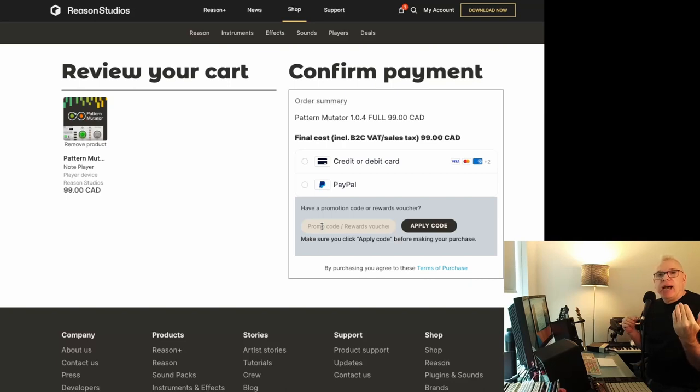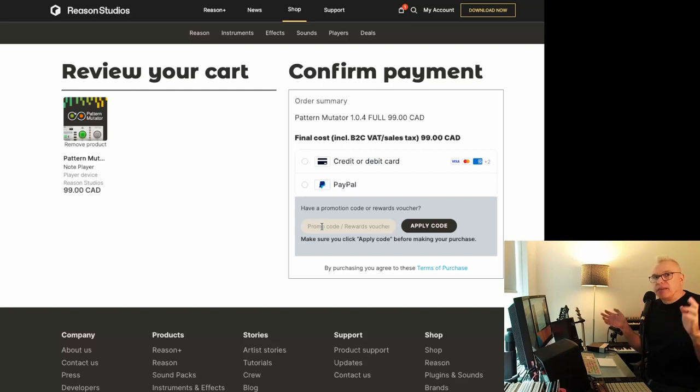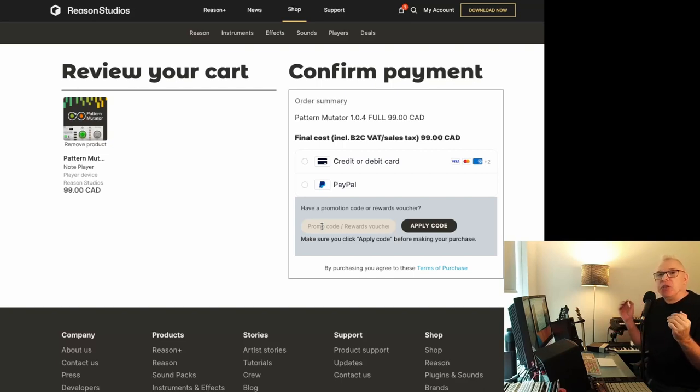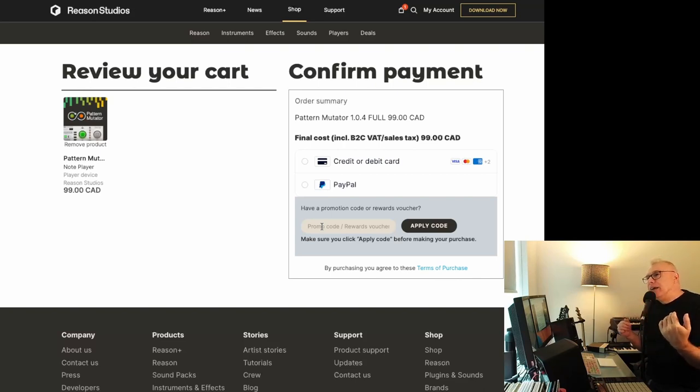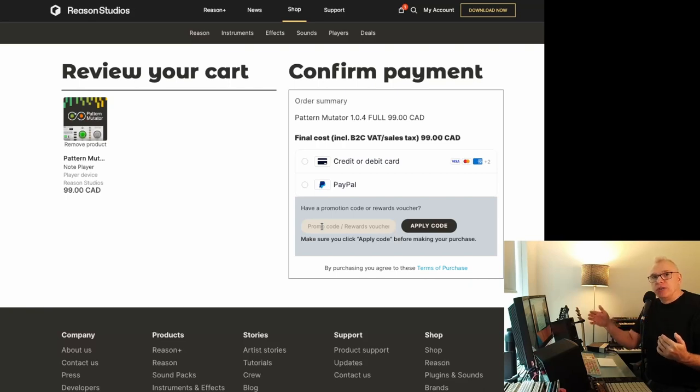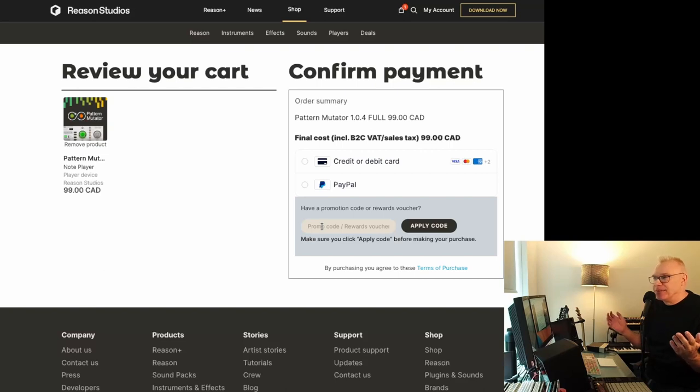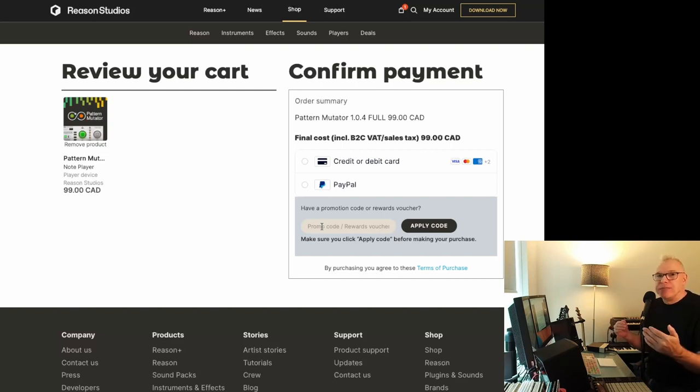But if you did have a hundred and a 50 and you found a rack extension that's a hundred bucks and one that's 50 or whichever way you work it out, you can actually use multiple vouchers on different orders. You just can't use more than one at a time on one order, if that makes sense. So you could just place a second order for your second one with your second voucher.